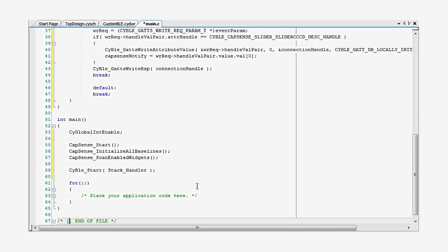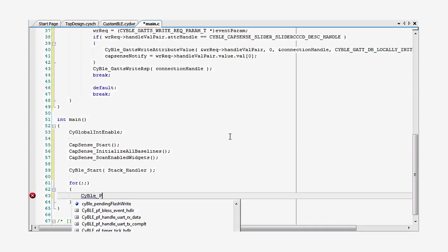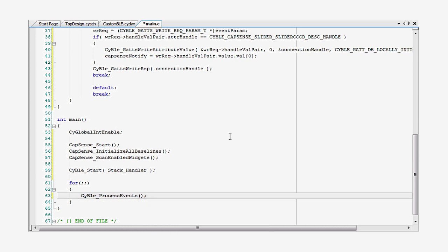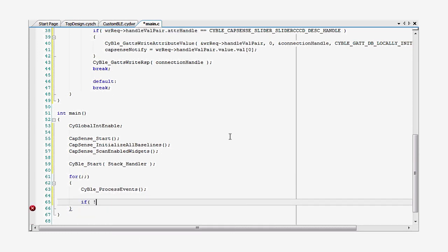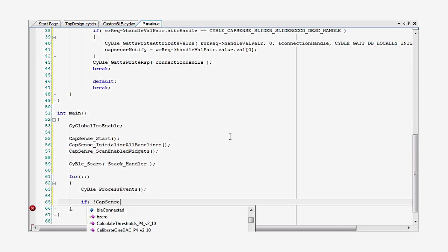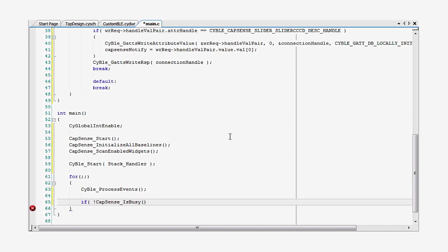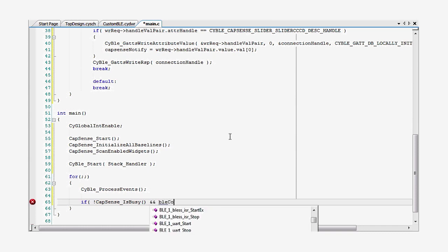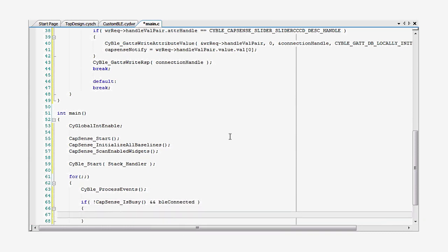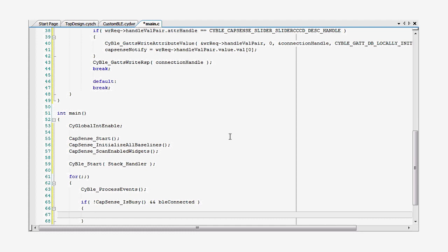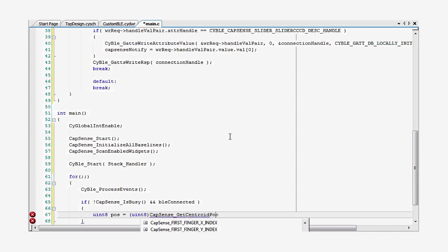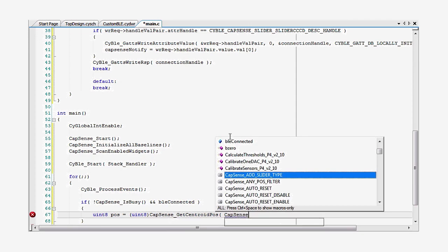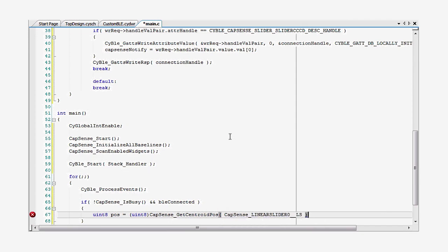In the main loop, we will process the events as usual, just as we've done in the previous lessons. Then we will check to see if a CapSense scan has been completed and we are connected to a client. There's no point in sending information if we're not connected to anything. If not, we just loop again and continue processing events.